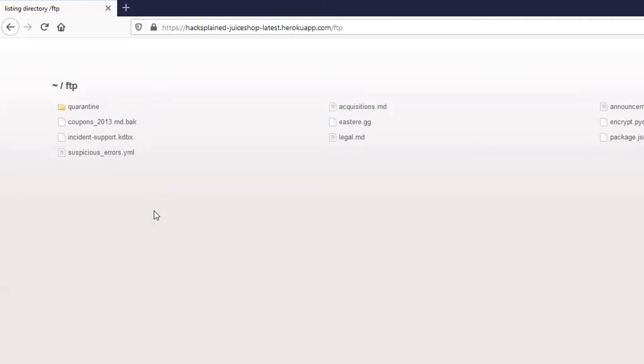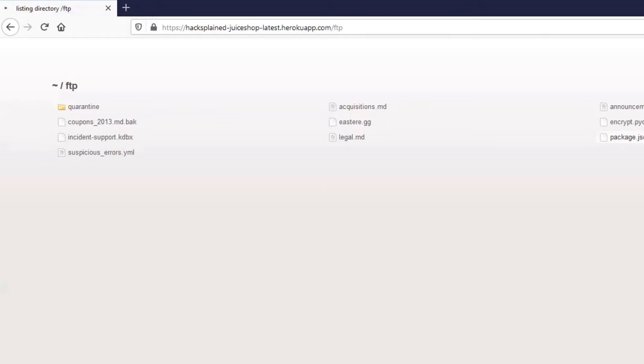Starting with a folder called quarantine, going all the way down to suspicious errors.yaml. But for today I want to have a look at the package.json.bak file. The reason why is because we're looking for a backup file, and usually developers tend to call backup files b-a-k. Let's just try to click on it to open it up and see what happens.